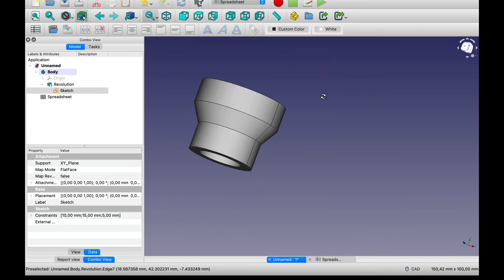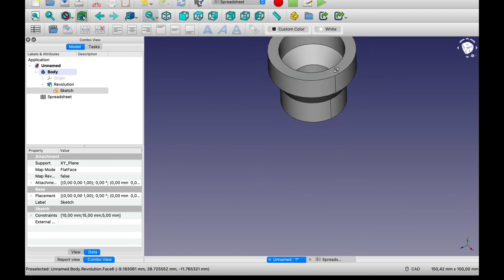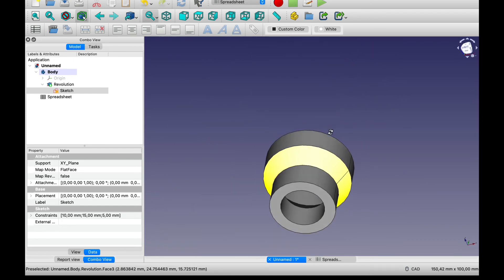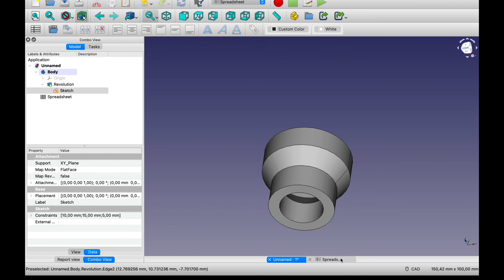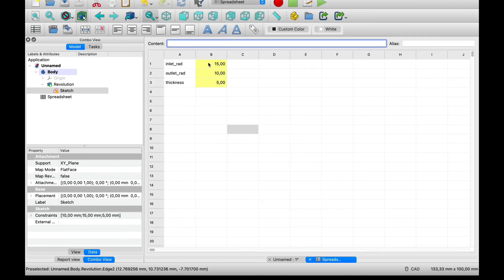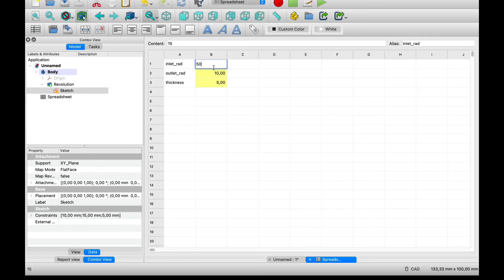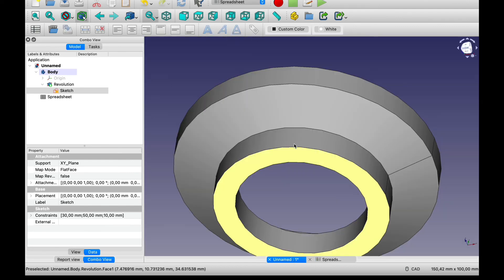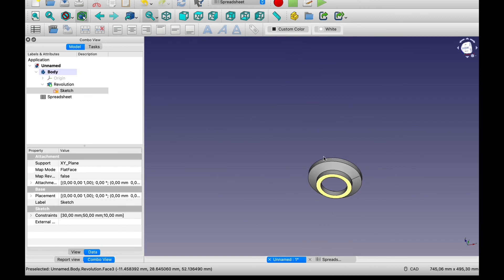As you can see the model has changed. And this makes it easy to just modify the variables. You know to change this to 50. Let's say it should have a drastic difference on the model. As you can see.